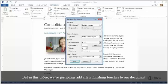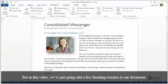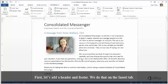But in this video, we're just going to add a few finishing touches to our document. First, let's add a header and footer. We do that on the Insert tab.